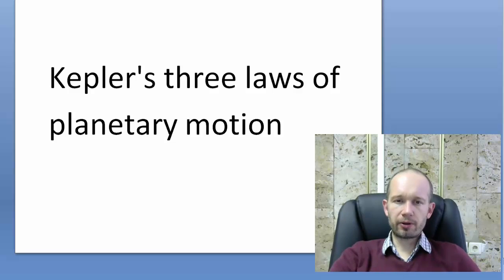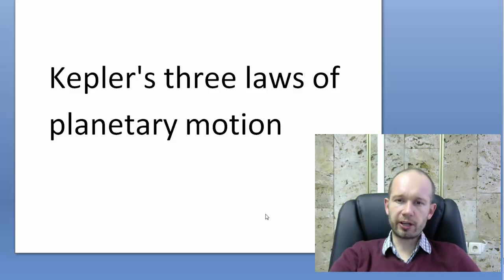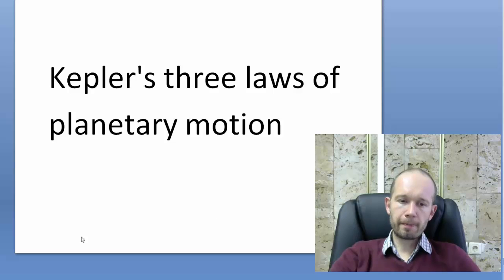This video is about three laws of planetary motion, the famous three Kepler's laws.